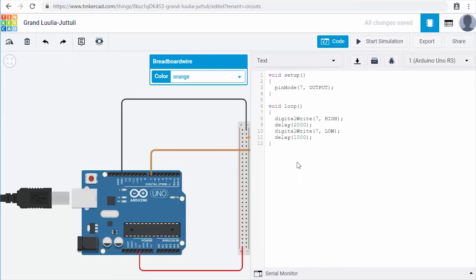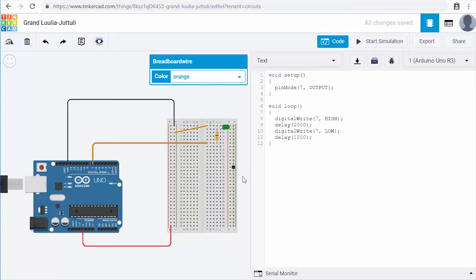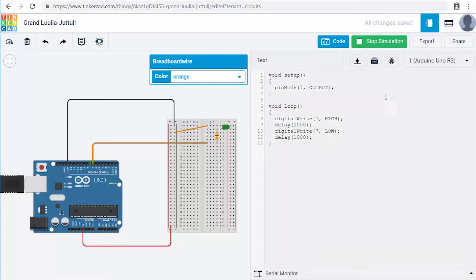At this point we've got our program written and our Arduino wired up. I want to see the circuit and the code at the same time, so I'll click Zoom to Fit. Then click Start Simulation in the upper right — once it turns green it's running. You can see the green LED is now flashing: on for two seconds, off for one second, on for two seconds, off for one second. Our program is running as it should.